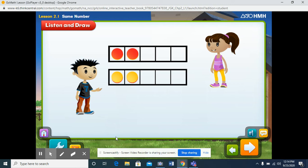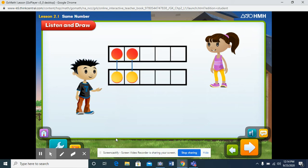Now compare Jill's counters with Aaron's counters. You can use lines to match the counters. Select the counters to match them. Does each counter have a match? Yes. So Jill and Aaron have the same number of counters.